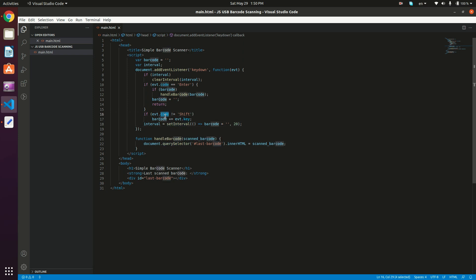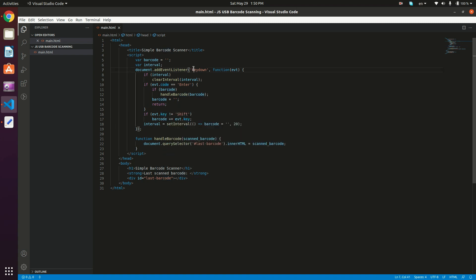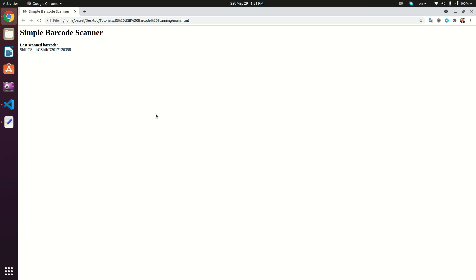Okay, so I just have a typo here. This is not code. This is event.key. Okay, let's go back and refresh.